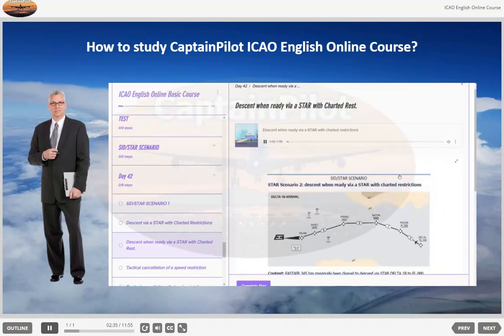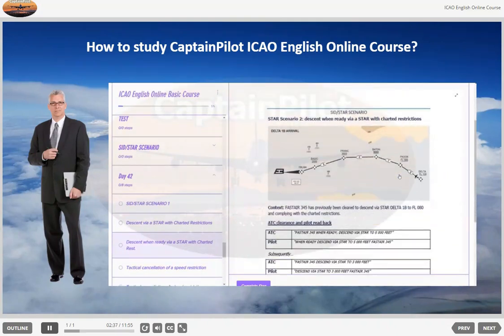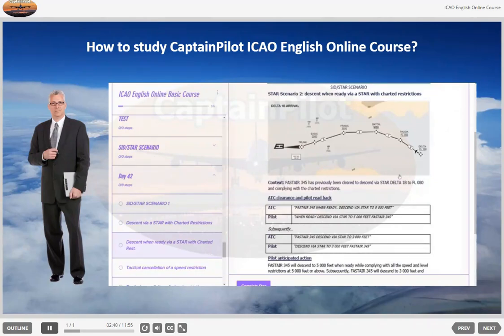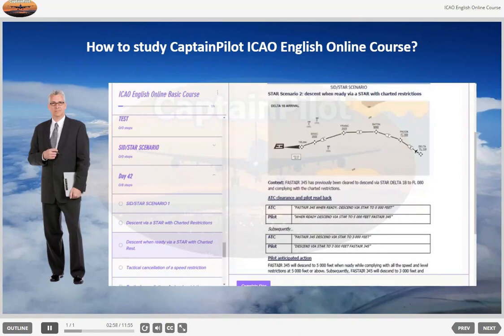STAR Scenario 2: Descent via a STAR with charted restrictions. FASTA 345 has previously been cleared to descend via STAR Delta 1 Bravo to flight level 080 and complying with the charted restrictions. ATC clearance and pilot read back — ATC: FASTA 345, when ready, descend via STAR to 5000 feet. Pilot: When ready, descend via STAR to 5000 feet, FASTA 345. Subsequently.